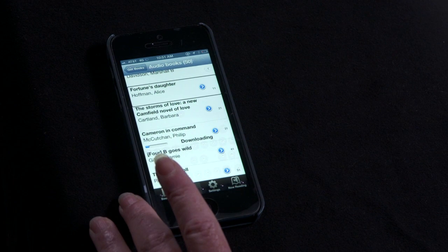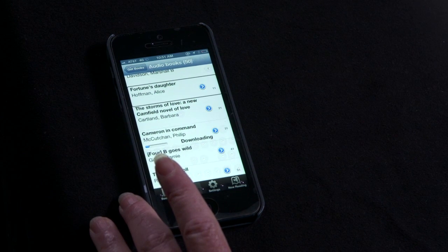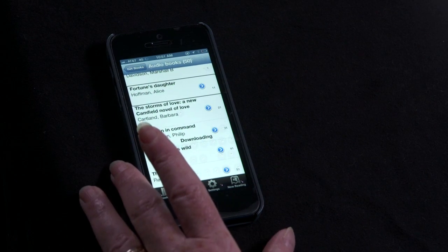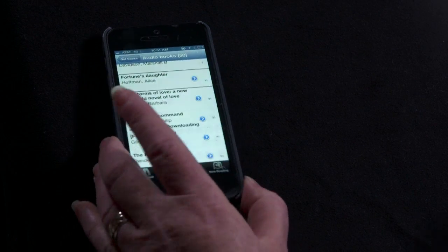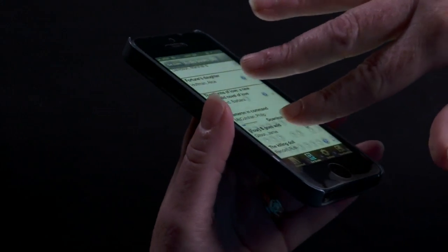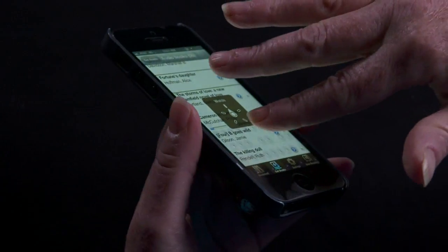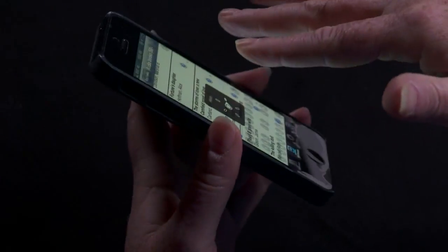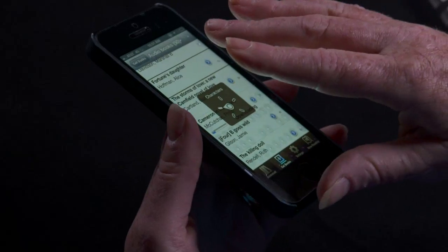To spell an author's name, you can use the rotor to change to characters. Changing the rotor setting is like turning a knob on the screen. The rotor cycles through settings: Words, Hints, Words, Characters.